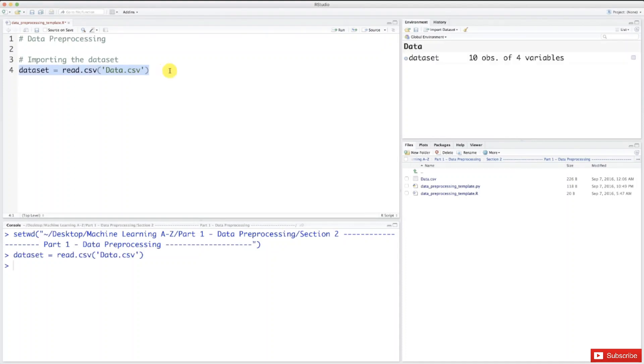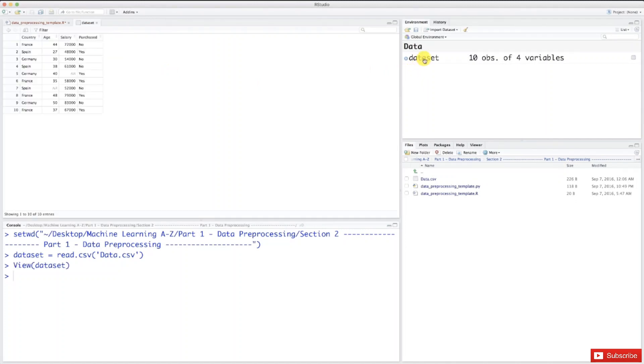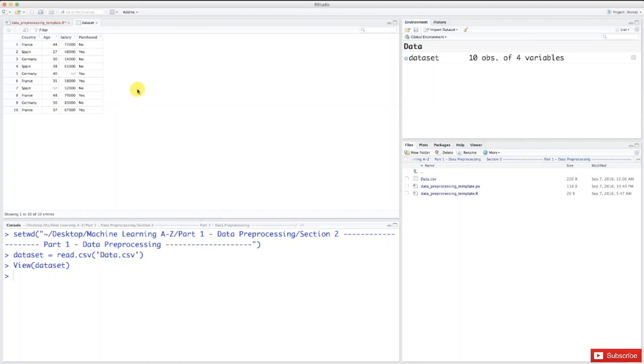Okay, so let's have a look at our dataset. To do this, you just need to click here on the dataset and it just displays here. We have our four columns: country, age, salary, and purchased, and our 10 observations.